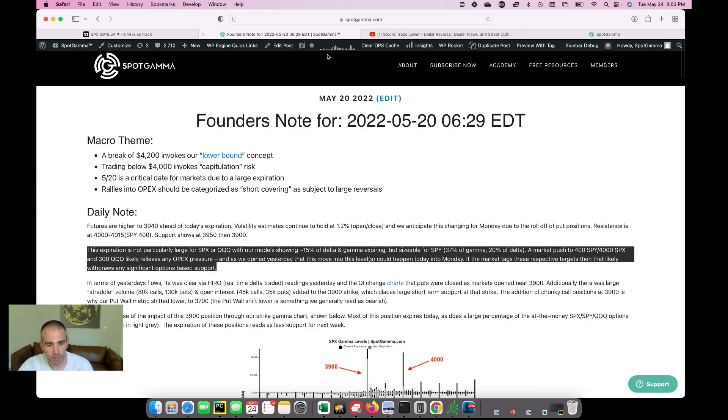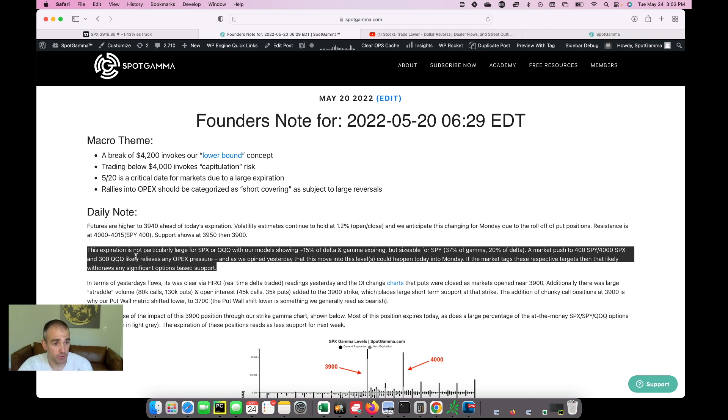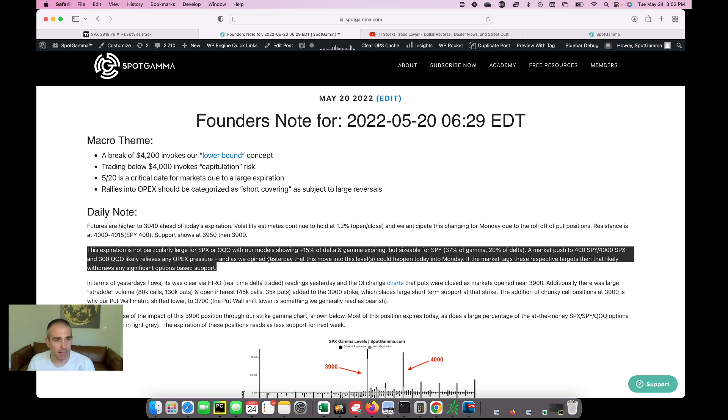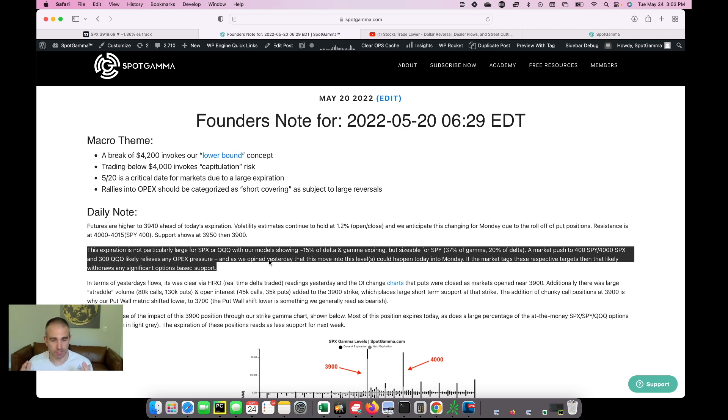If you look at our subscriber note from Friday morning, we say that basically the May options expiration was a decent size. It wasn't a massive one, but it's a good enough size that we thought that the market could push up into the 400 SPY or 4000 SPX level. And that once that move happened, that would mean that the short cover fuel would have been tapped out. It was a very strong odds of mean aversion in the market.